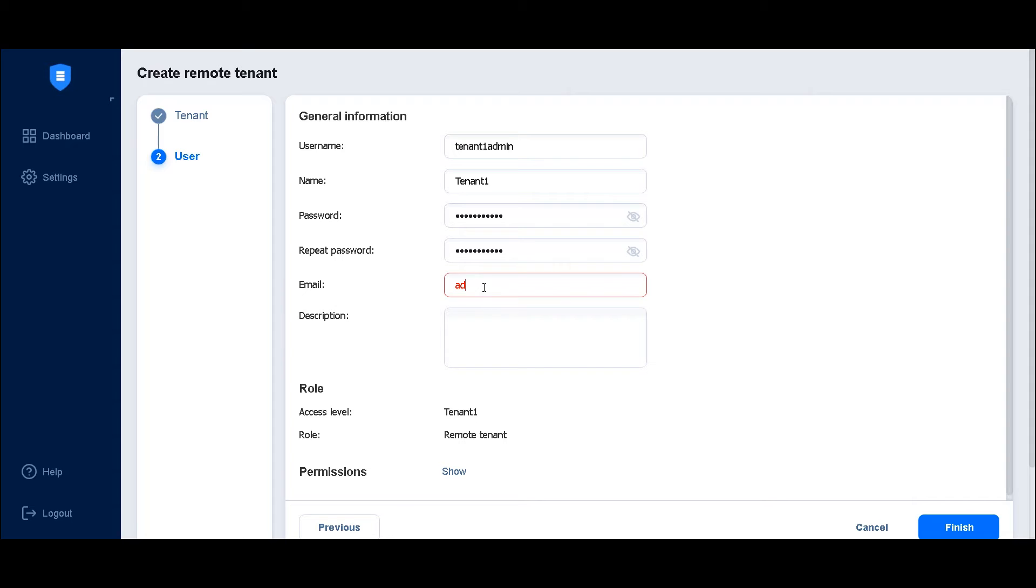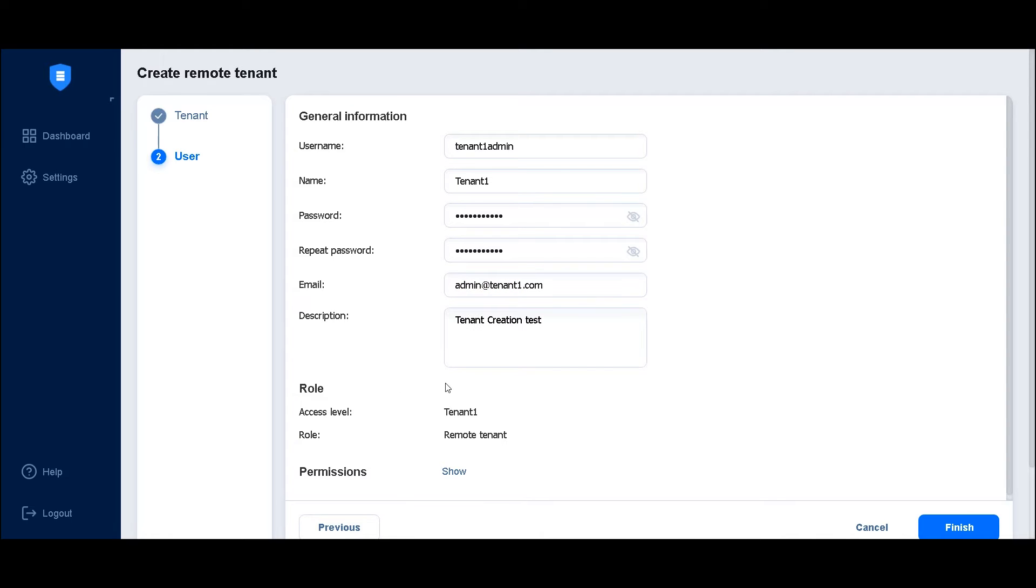Enter the user's email address and, optionally, write a suitable description. The remote tenant's role and permissions are added automatically to the user. Click finish to proceed.